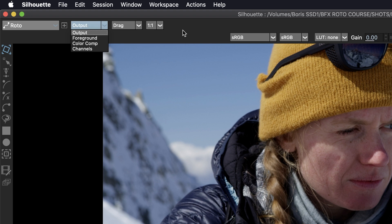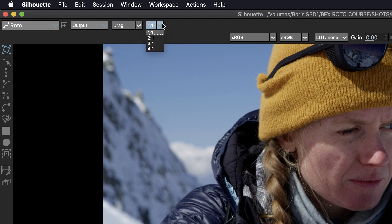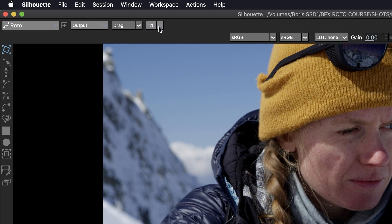Then we have the pulldown here for how the viewer updates. Mine is always set to drag, which is immediate, and then it goes all the way to manual, which is no updating. Then we have the proxy pulldown. We're set to one to one here, but if you have a large number of frames or if your file size is very large, then you want to work at a different proxy size. But if you're in paint, you always want to make sure that you are one to one.